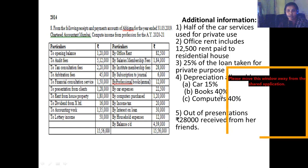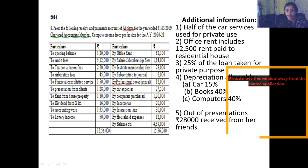Car expenses are ₹22,500. Half of the car services are used for private use, so the professional portion is 50%. Therefore ₹23,500 into 50% is what you need to take as the professional car expense.